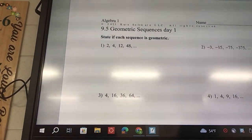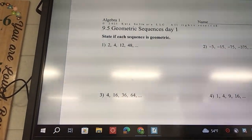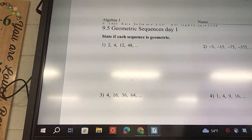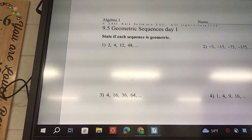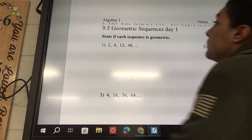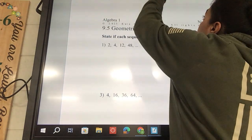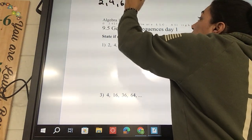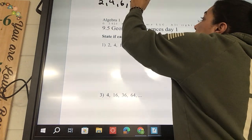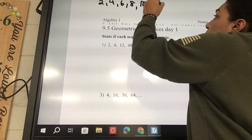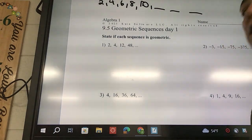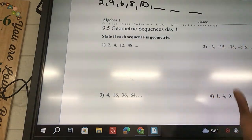A geometric sequence is essentially a pattern, and it's a pattern that uses multiplication. So you guys have seen sequences before — it might be 2, 4, 6, 8, 10 — and you could tell me what comes next and next and next, right?